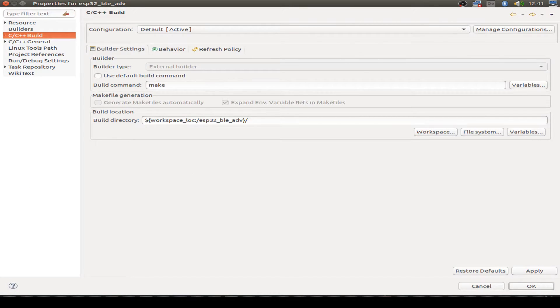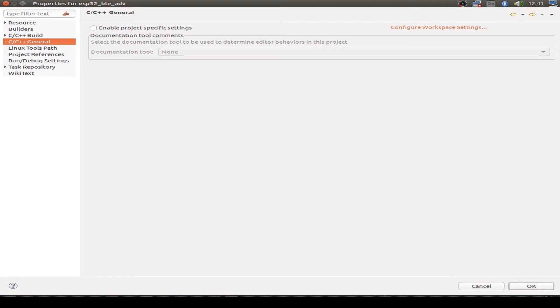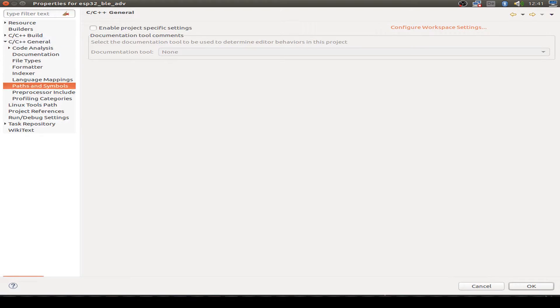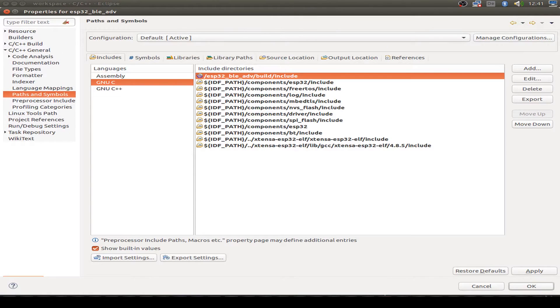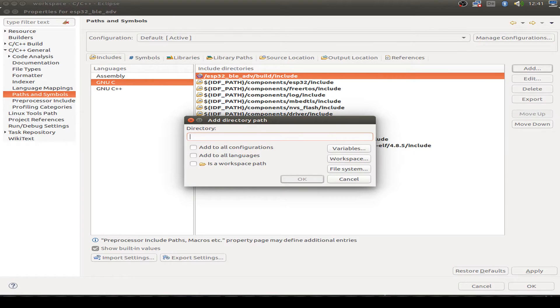And then we set all the paths for the include files. We go to C, C++ general and paths and symbols and set all the includes for the GNU C environment.